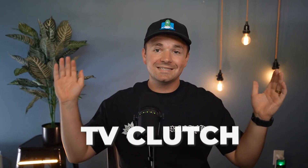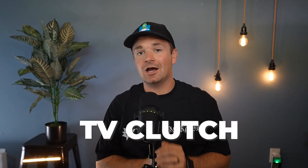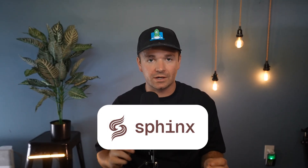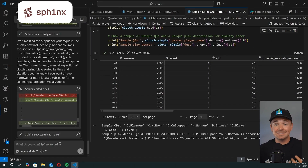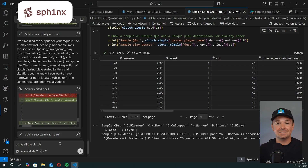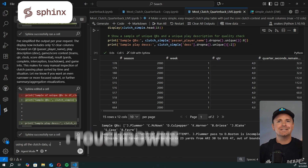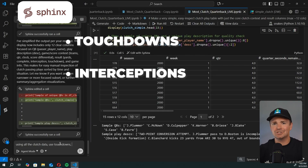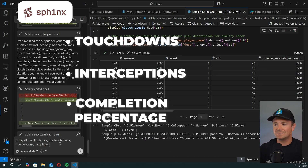So let's talk about how we came up with this top 10 and the analytics that led us there. TV clutch is a term our AI data science co-pilot Sphinx created for us. It combines things we can easily see on TV in terms of clutchness — touchdowns, interceptions, completion percentages, those types of things — as well as how often they were in clutch situations.